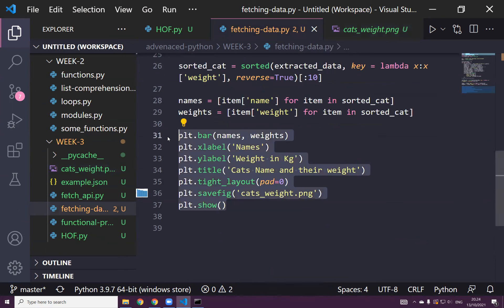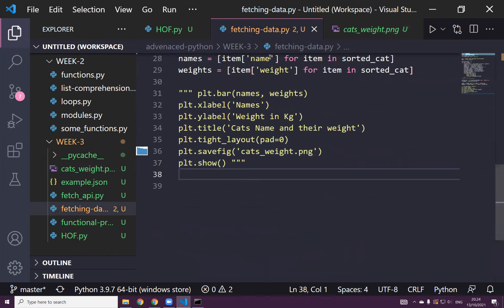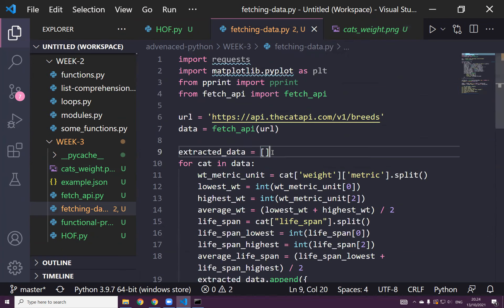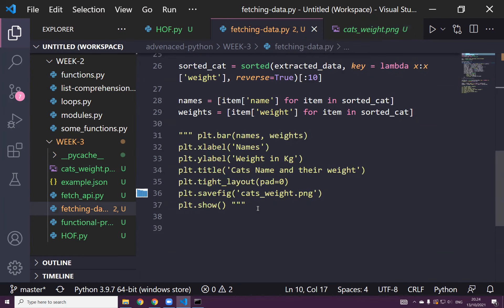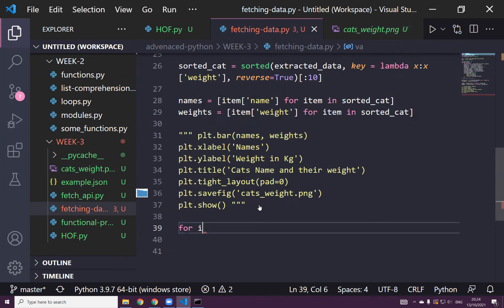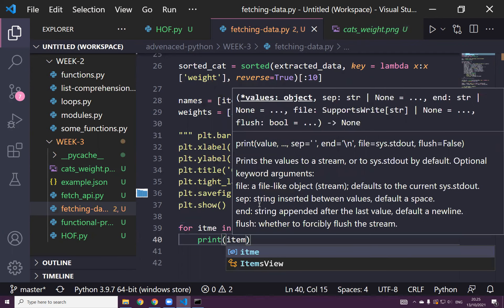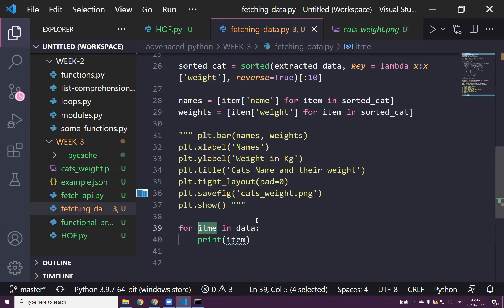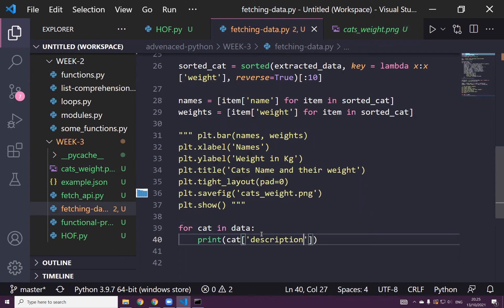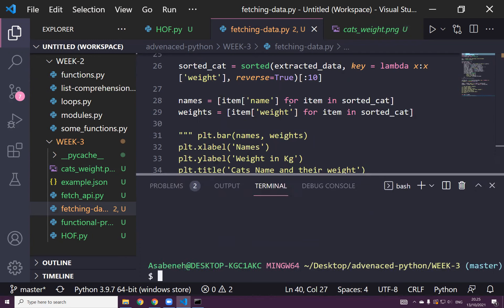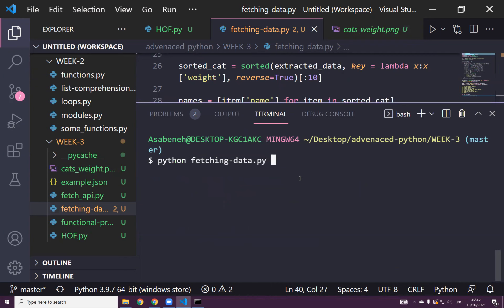Let's comment this out. From extracted_data: for item in data, print item['description']. If I just print now, it will be quite lots of description. We have to clean this.